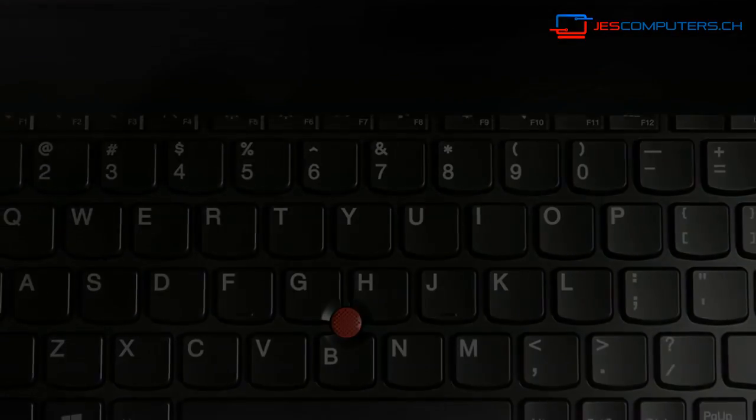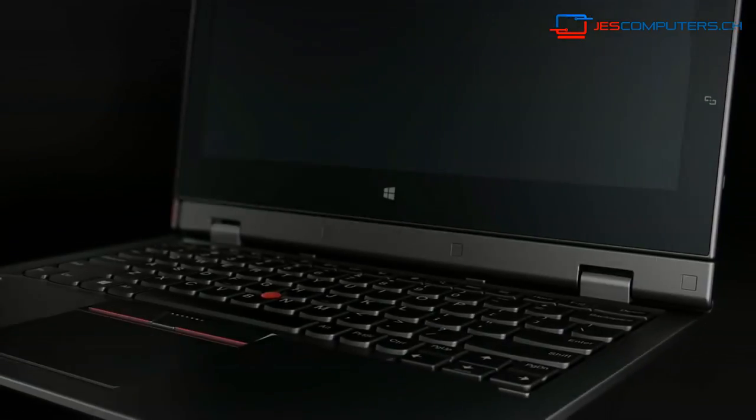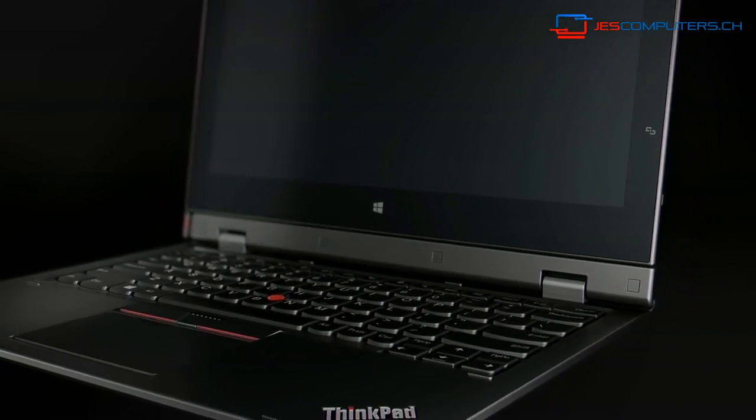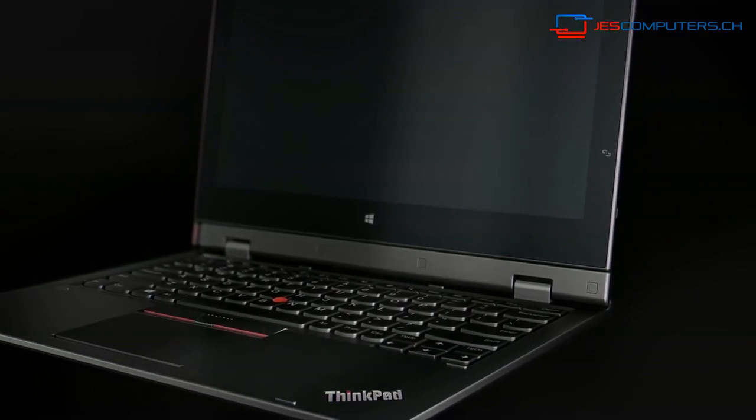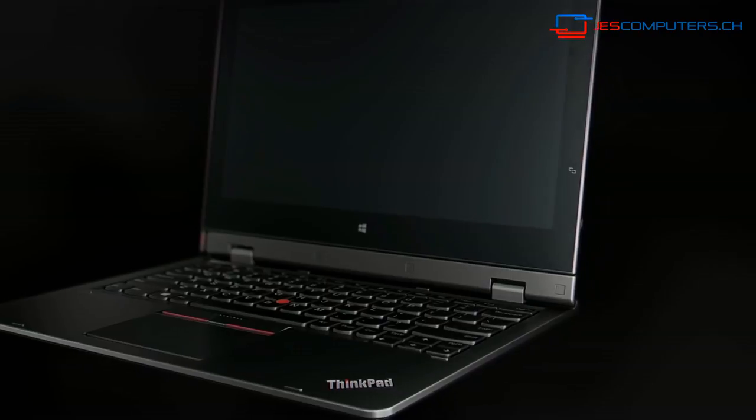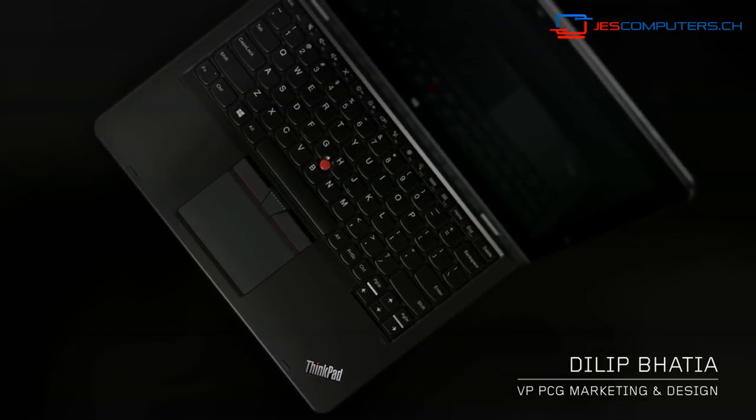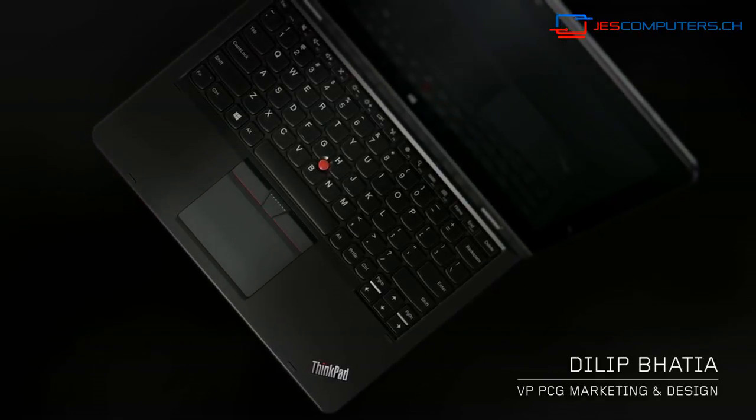The ThinkPad Helix is the most complete business class two-in-one offering and the reason I say that is it's really designed by our customers.